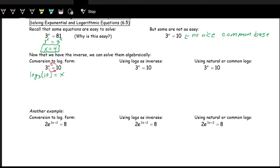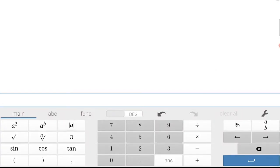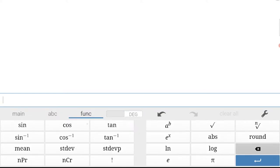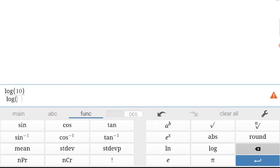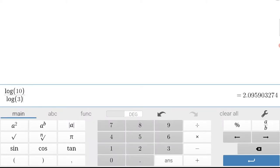Let's put this into Desmos. The log button is in the functions tab. We enter log of 10 divided by log of three, and we get approximately 2.1. So x is approximately 2.1.